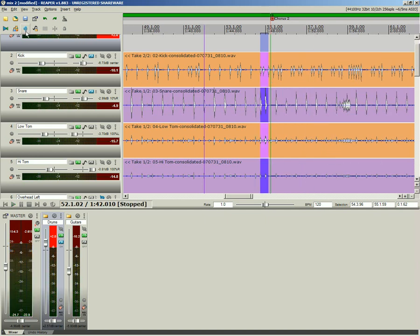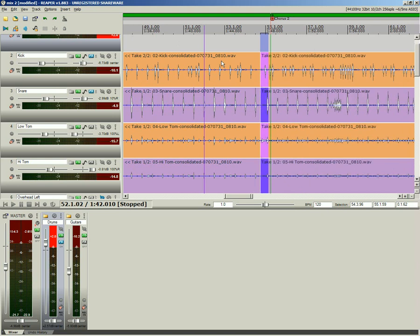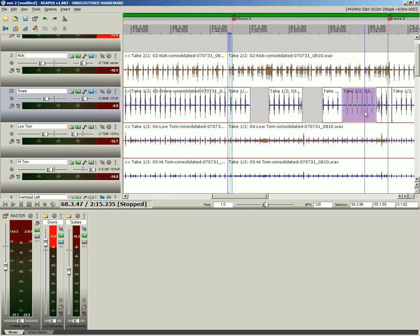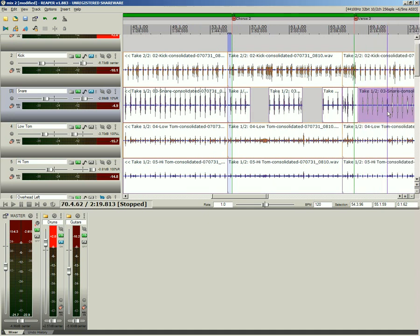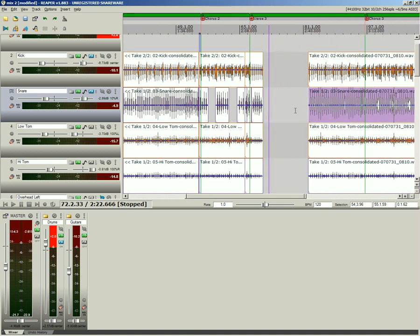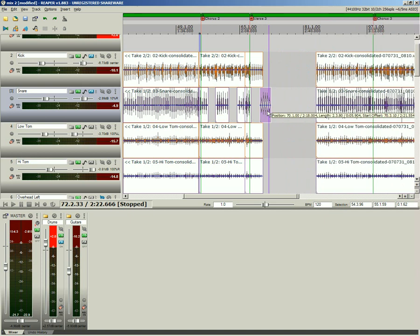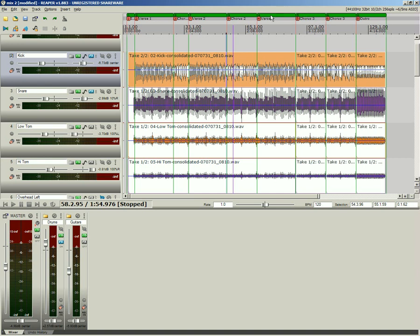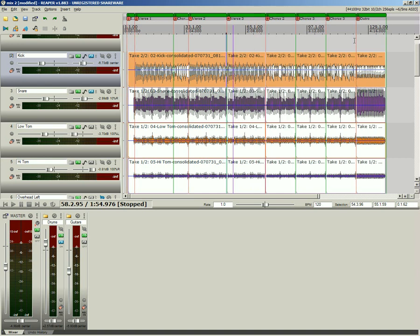Ripple editing allows quick assembly while maintaining inter-item relationships further down the timeline. Quickly rearrange your song by simply dragging regions around. Double up choruses and reorder song structure in seconds.